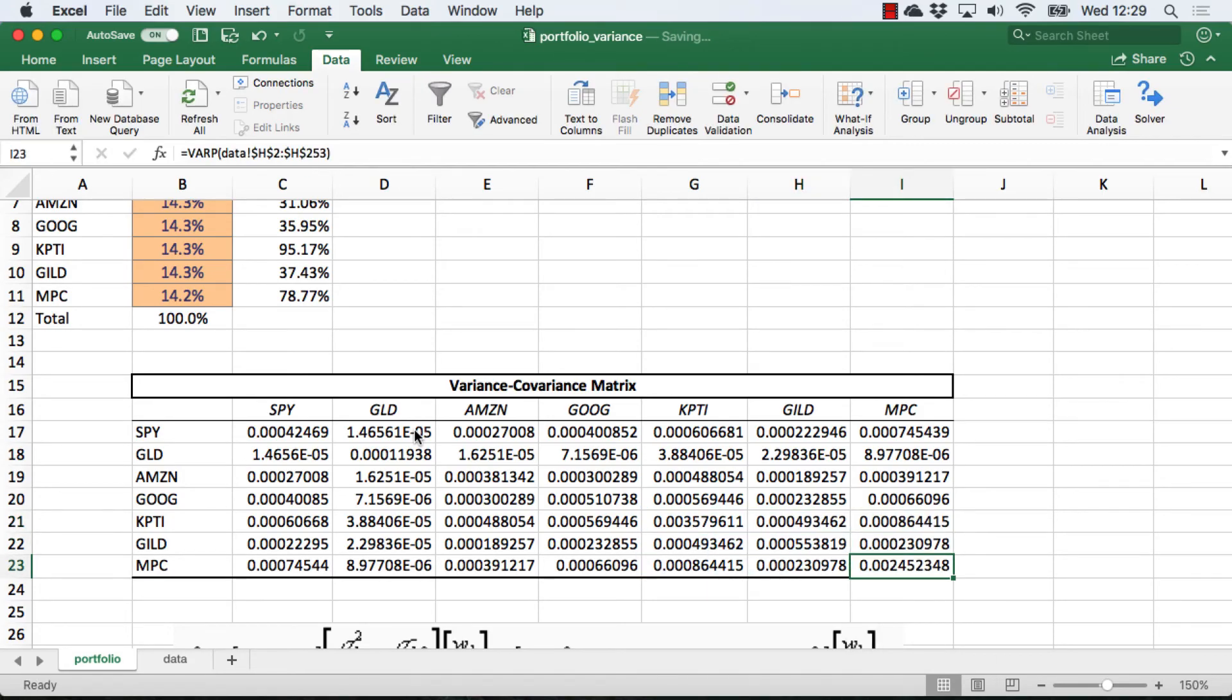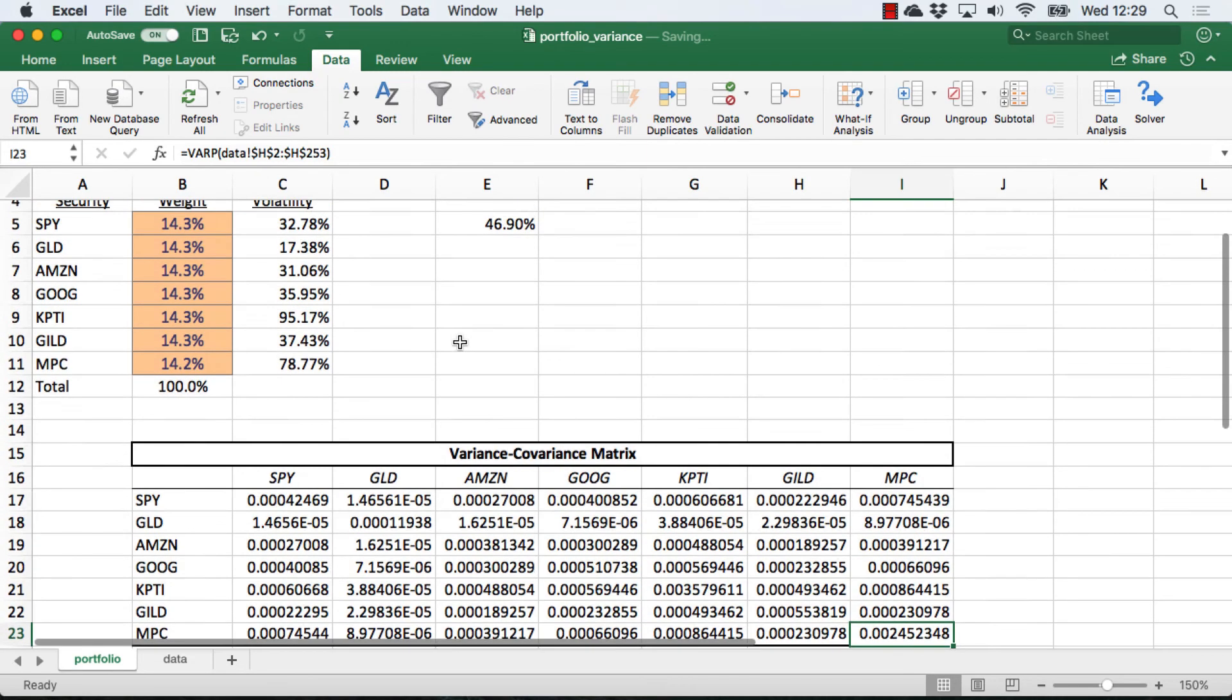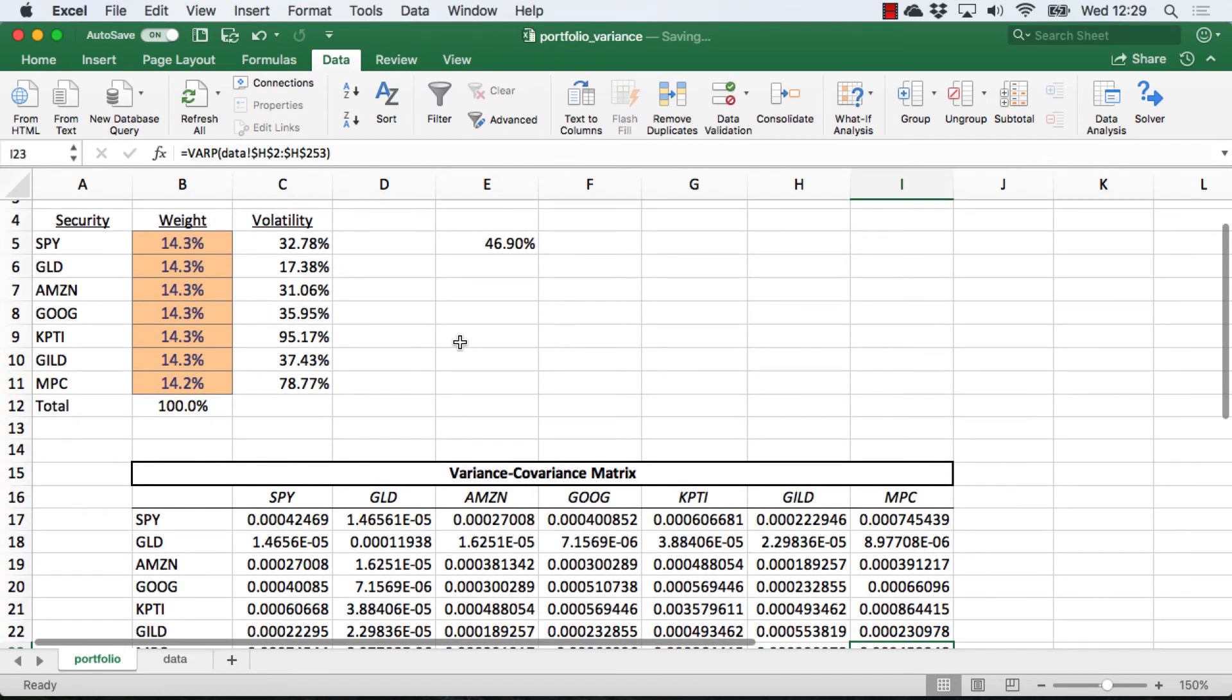With our array completely filled in, we are now ready to go ahead and calculate our portfolio standard deviation.